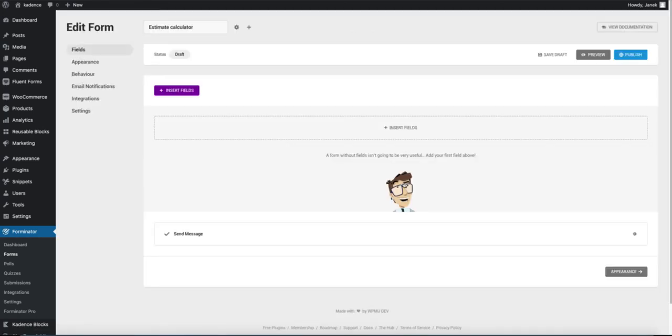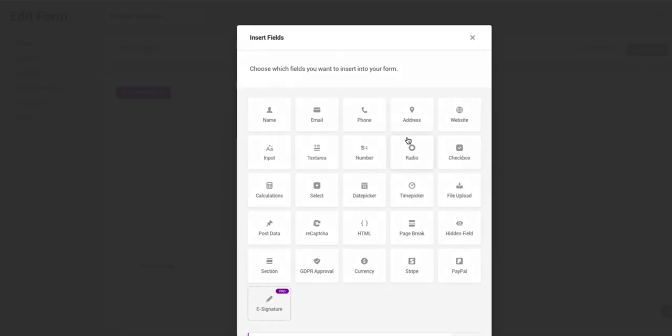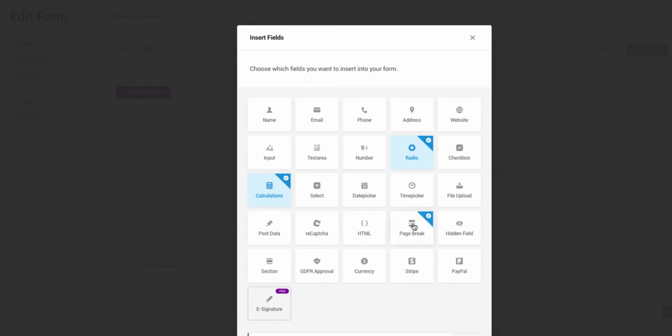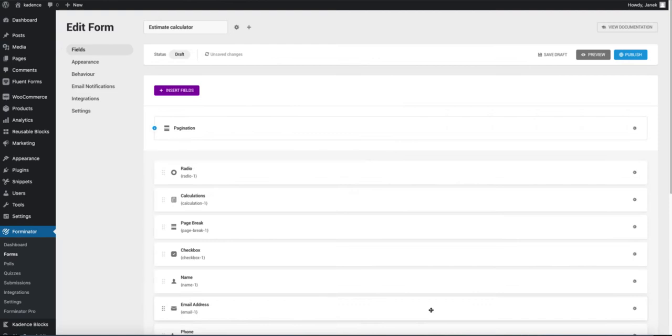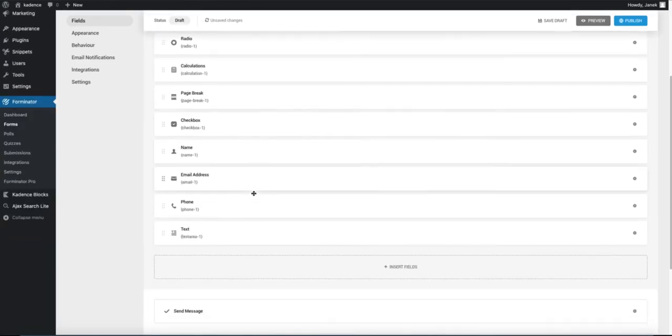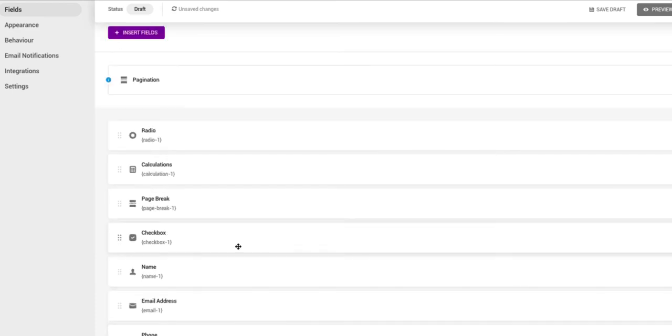And now let's add some fields. Click on insert fields. You can choose a couple of fields altogether, or you can choose them later. Right now I know that I'm going to use the radio button, calculations button, page break, checkbox, name, email, phone, and text area. Click on insert fields. Name, email, phone, and text. They are going to be the last ones here.